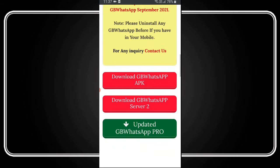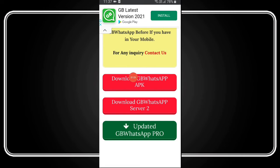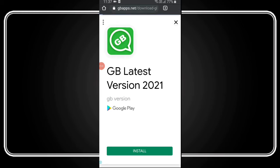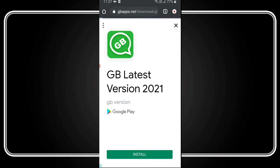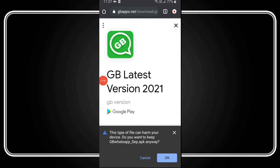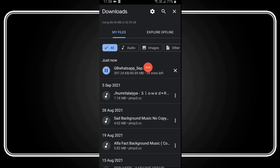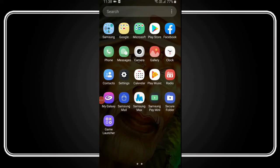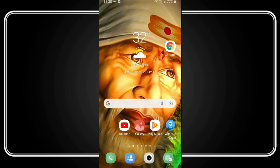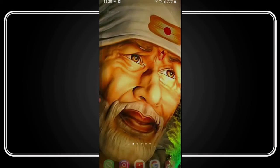Scroll down and click the download option. If Server 1 doesn't work, I will show you Server 2. Click the option and after it loads, you can start downloading. Click on the details, download the file, install it, log in, and enjoy GB WhatsApp. It is very simple. If you missed any step, you can rewatch and easily use all the features.